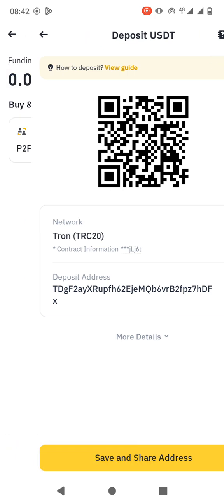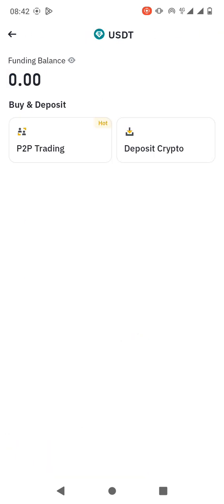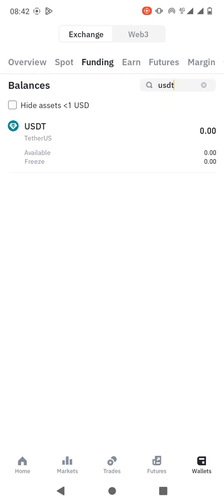This wallet address is the one that you need to share with the person who wants to transfer the USDT to you. All you have to do is to share it with them. You can send it to their WhatsApp or a text message or whichever means you're communicating.